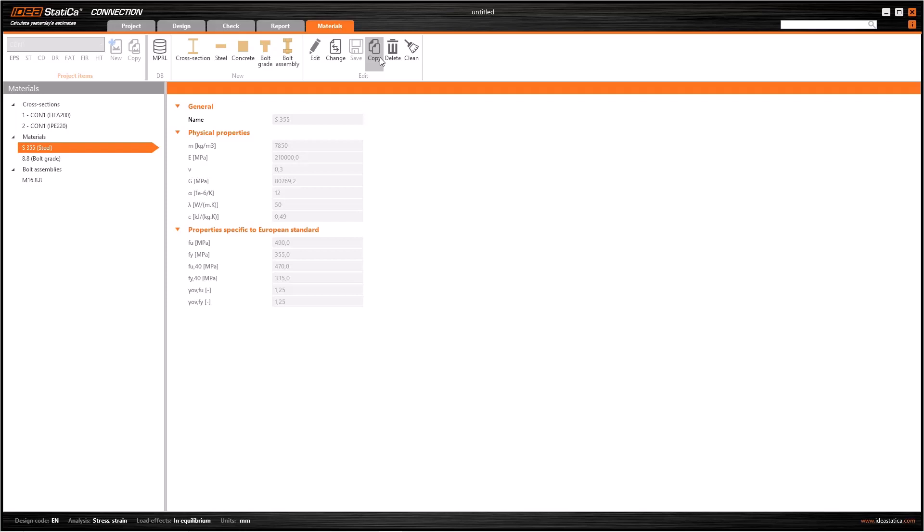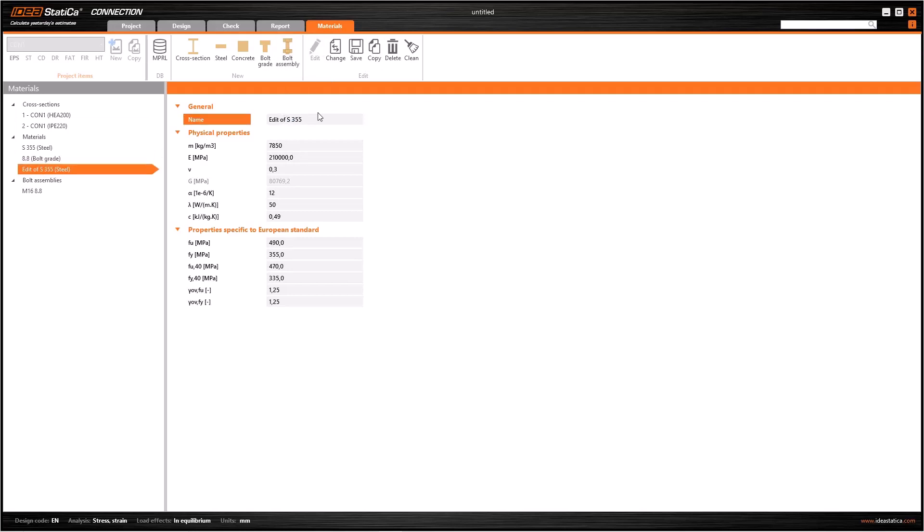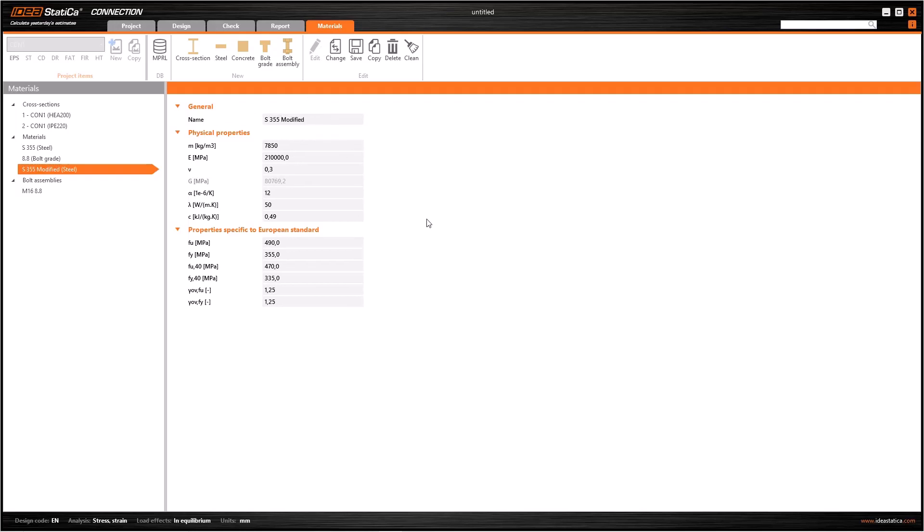Let's click on the copy button to duplicate it, and to edit, use the edit button on the ribbon menu. Now all the variables can be modified. I am going to change the material name to S355 modified. All I have to do is click on the save button to use the duplicated material, after I finish the copy.